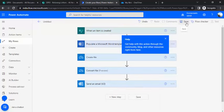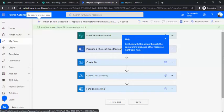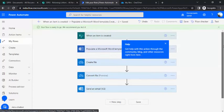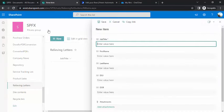We'll see whether our file is getting created with a dynamic value or not. I'll just enter one entry in the SharePoint list.